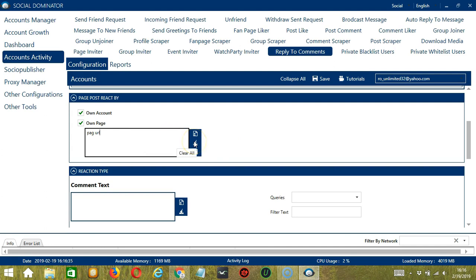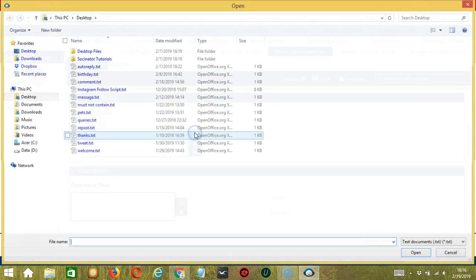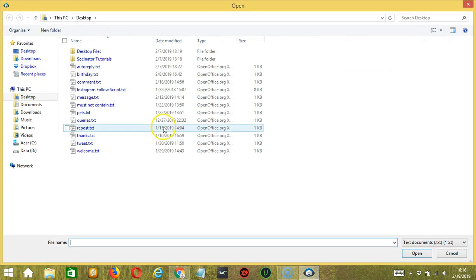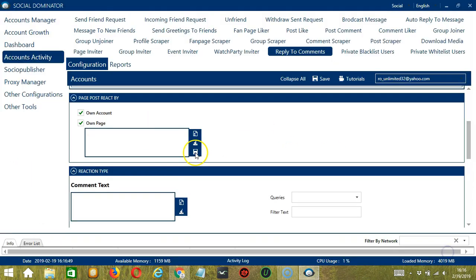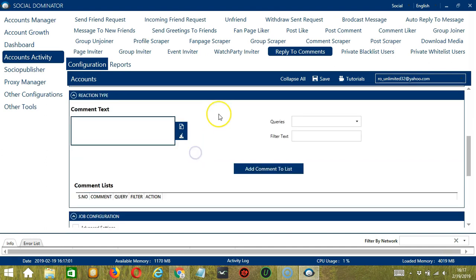You may clear using the Clear All button. You may also import from CSV or text file by clicking this button. Choose the right file and click Open. When you're done, click Save.